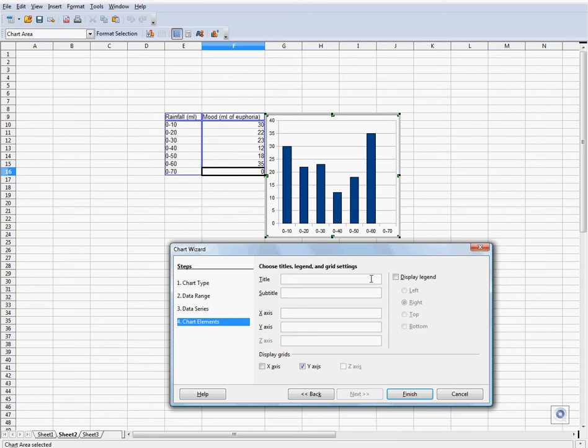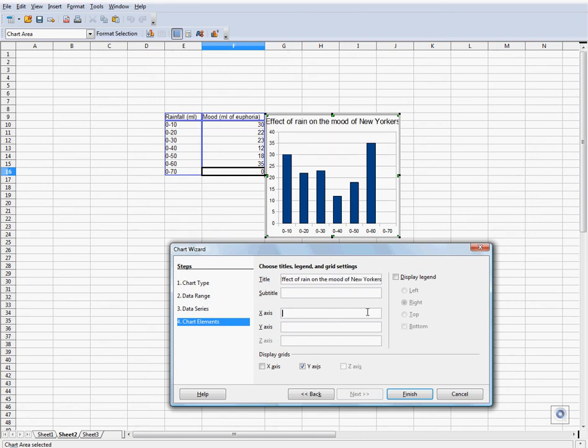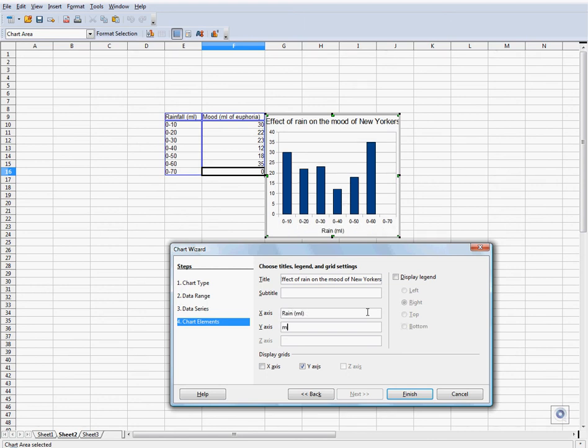Type in a title. Type in something for your x-axis.